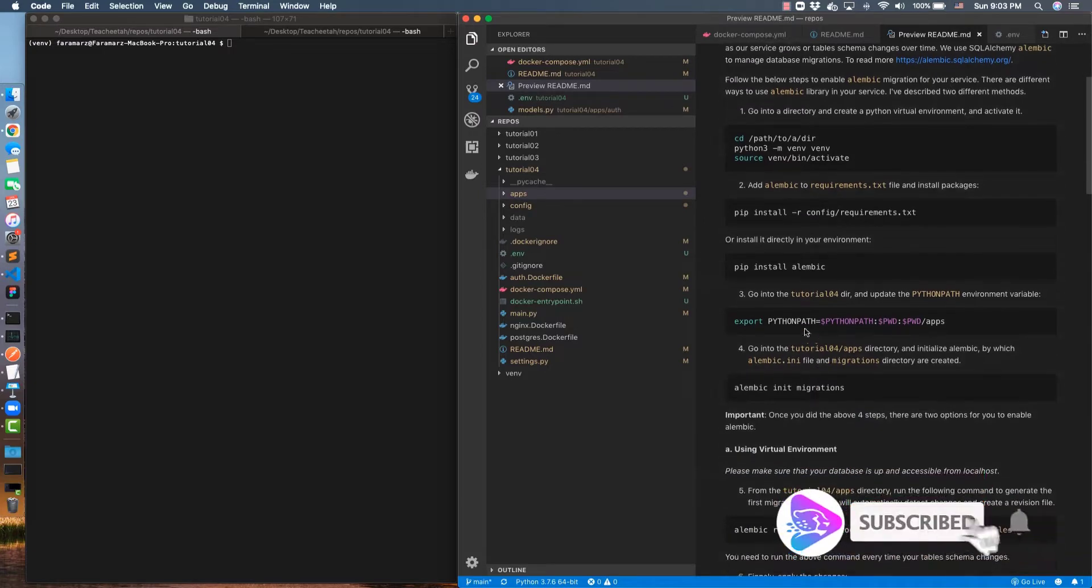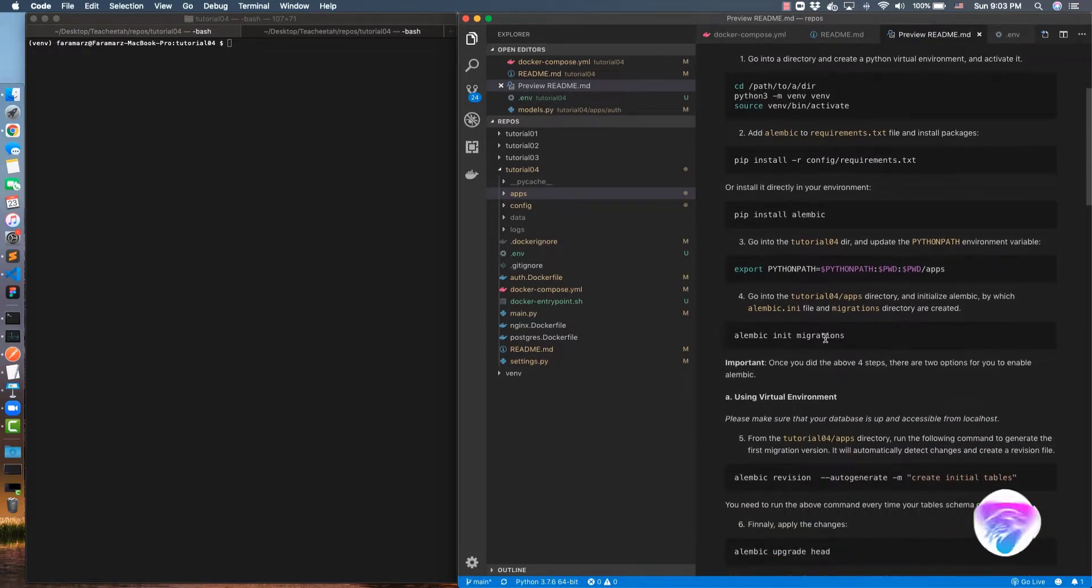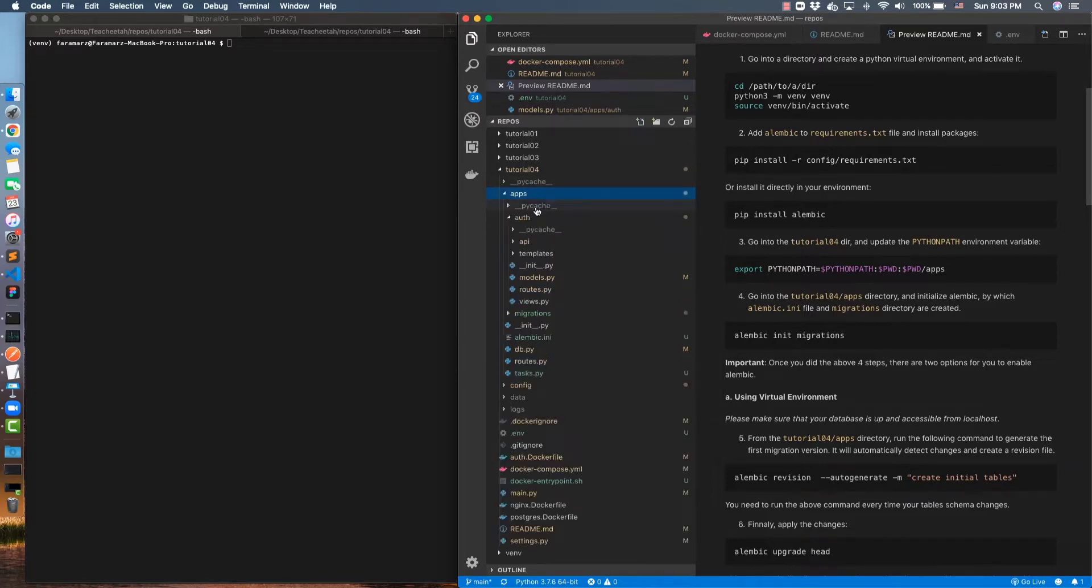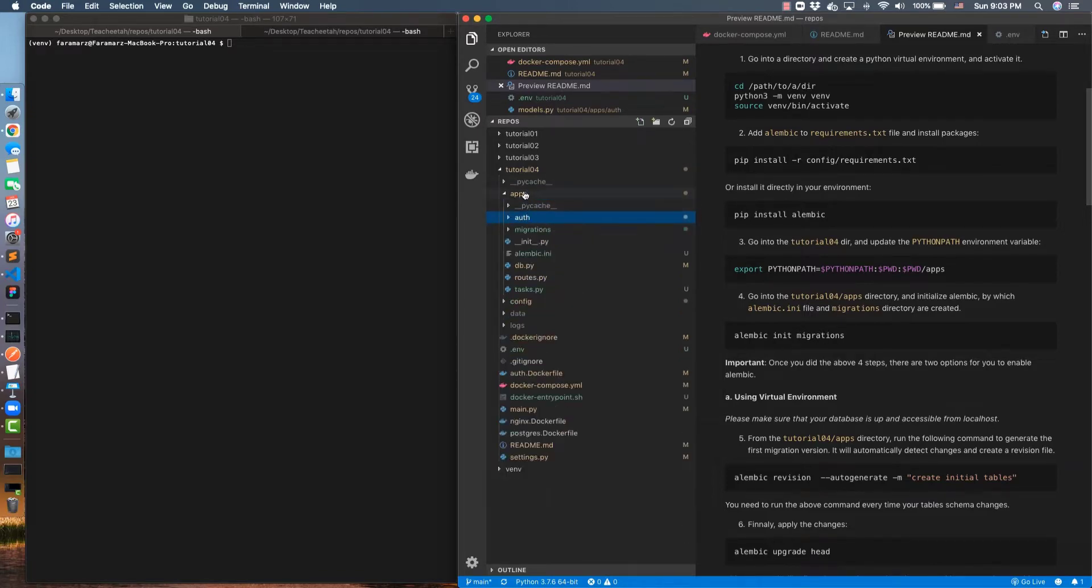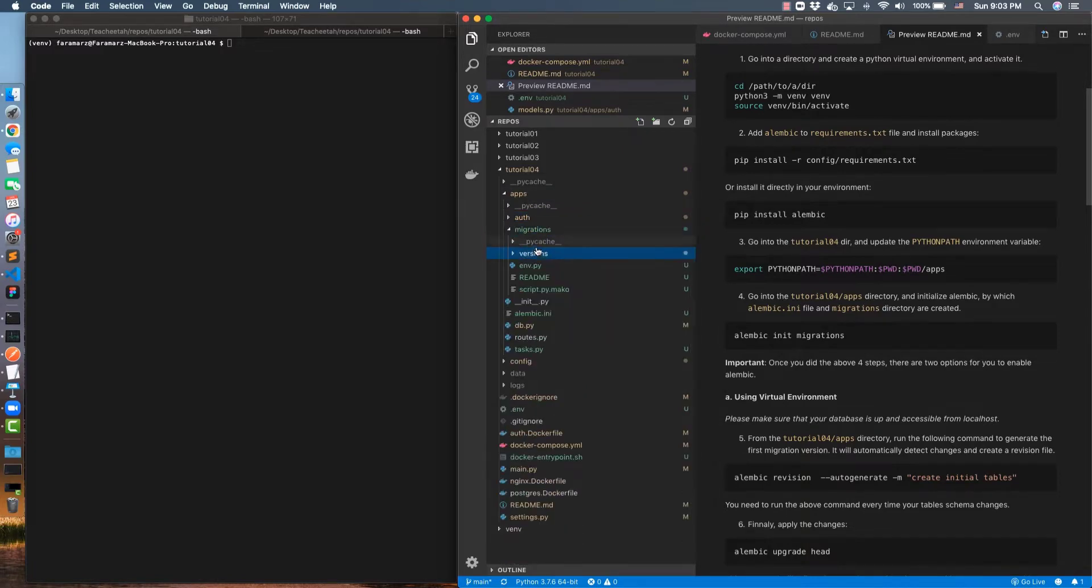Then you set up a Python path and then you create the initialization command. With this command, Alembic will create a directory called migrations. This name is arbitrary. So if we go inside the apps directory, there is a directory called migrations and it has all the revisions and some files that are required.